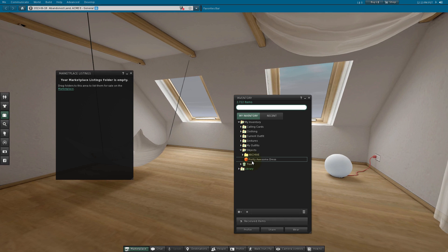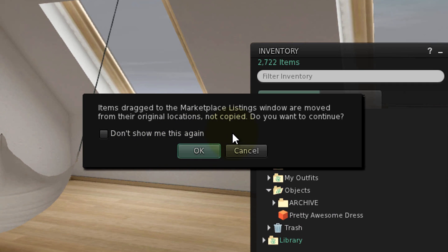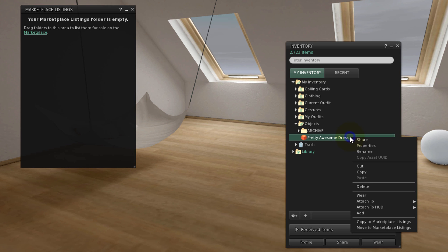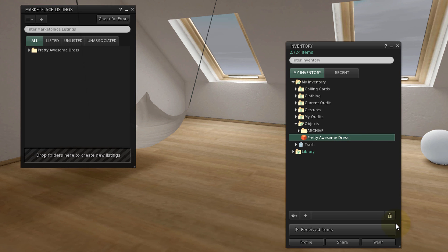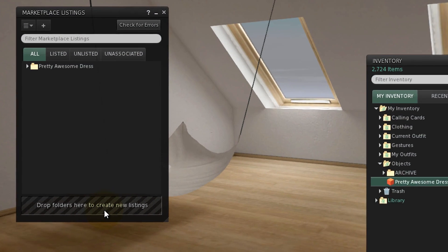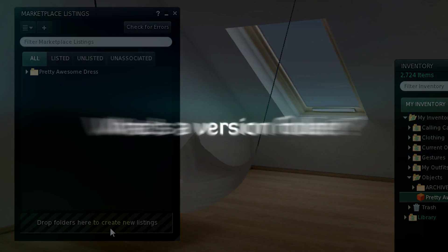Simply drag an inventory item to the Marketplace Listings window to move it. You'll see an alert the first time. If you prefer to copy it instead, right-click and choose Copy to Marketplace Listings. Either way, this creates a Marketplace Listing folder, and there is a visible drop zone to remind you that you can add more items. A top-level Marketplace Listing folder can be associated with a listing being sold on the Marketplace.